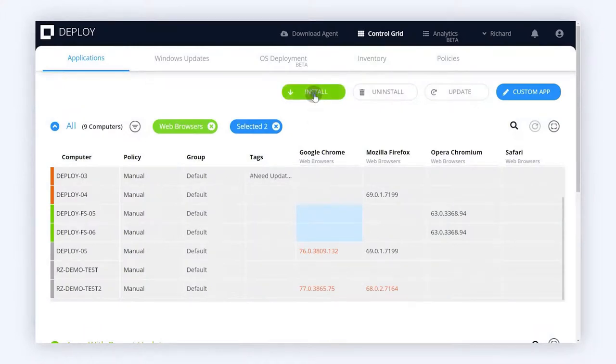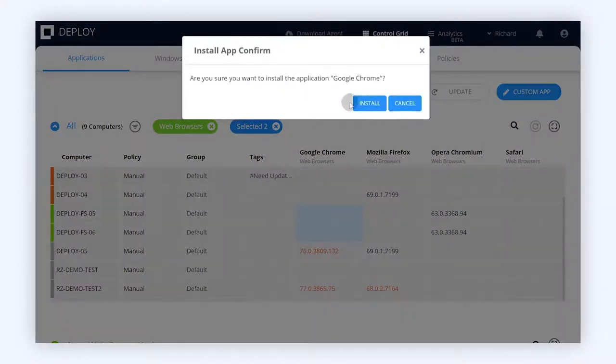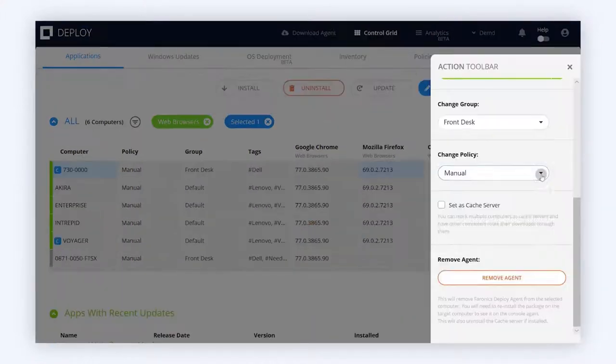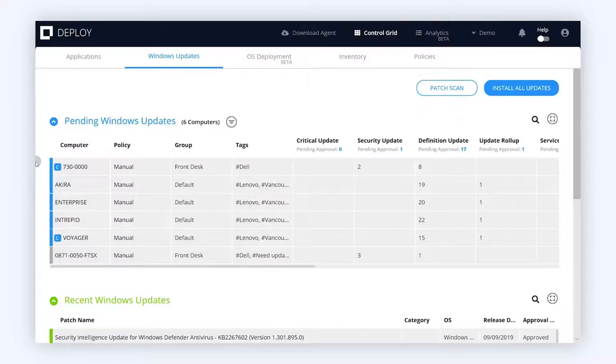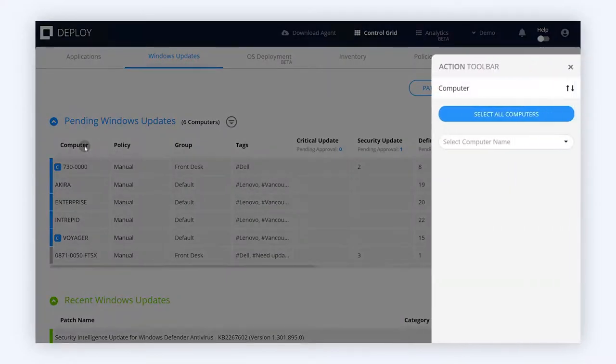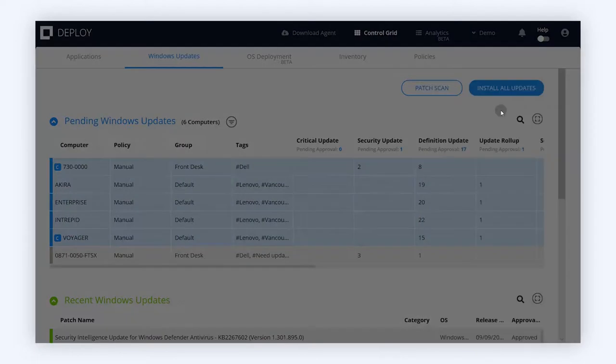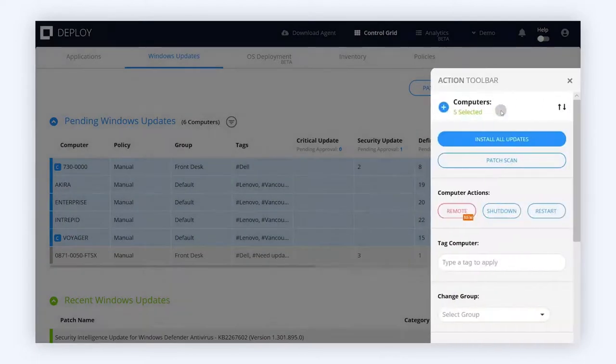Keep all of your essential applications up to date with just a few clicks, or freeze a version into place that you need. Push out applications in just seconds. If you're pressed for time, use our update all functionality to update all of your machines all at once.